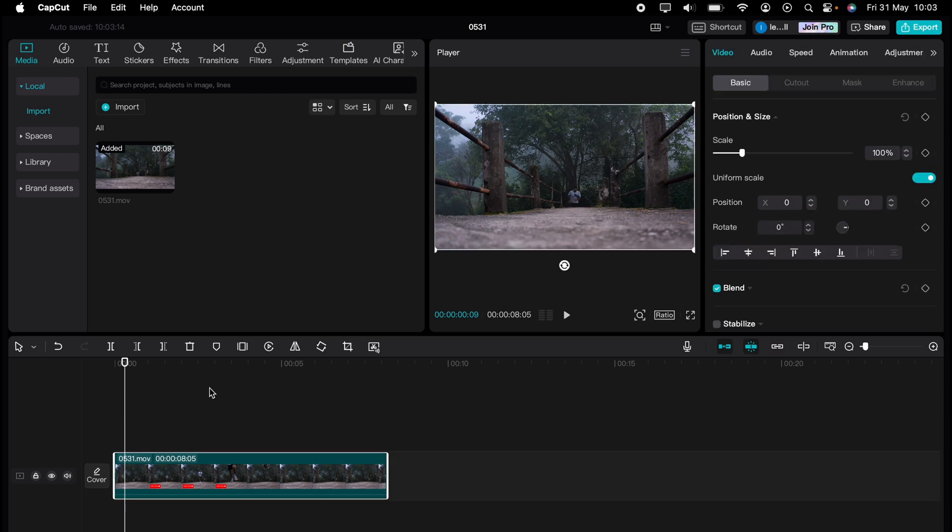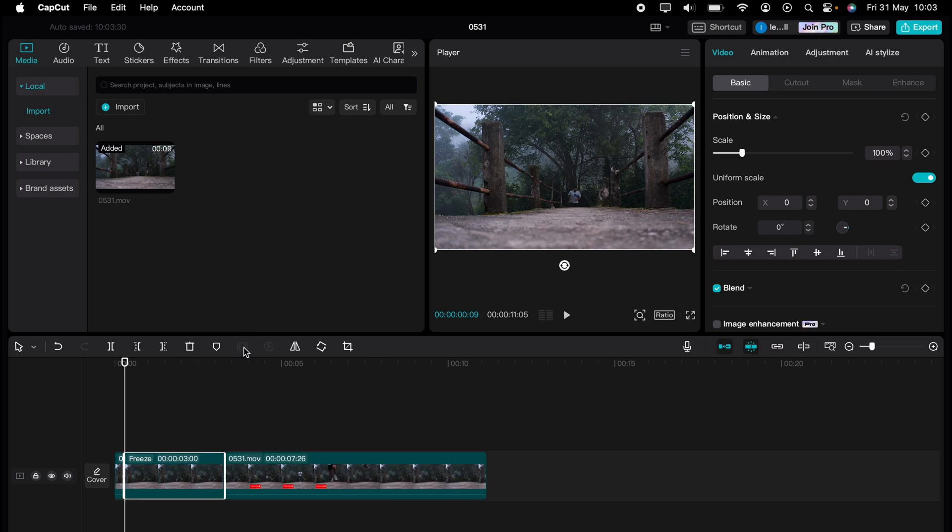Then highlight the media and press the freeze button here. This freezes that frame.